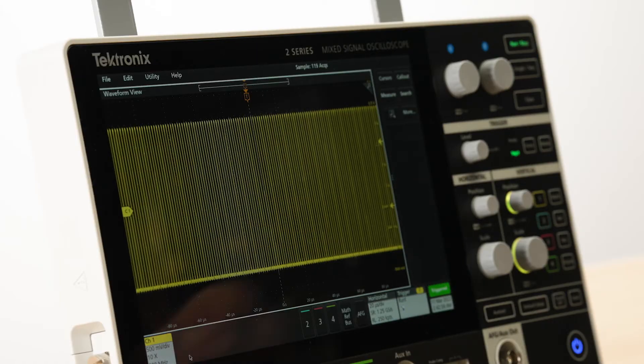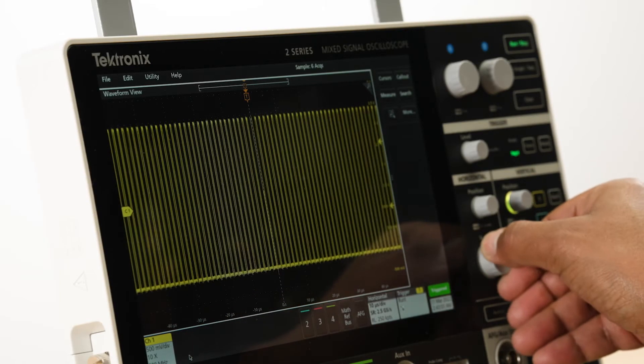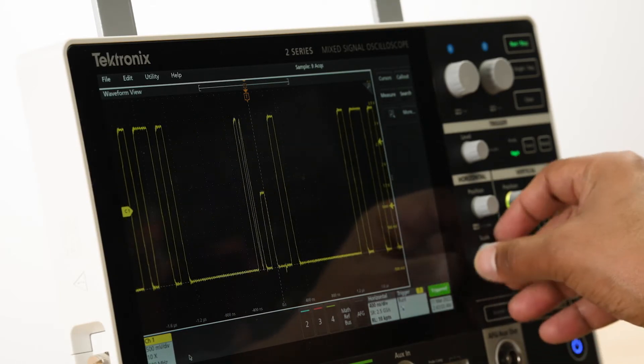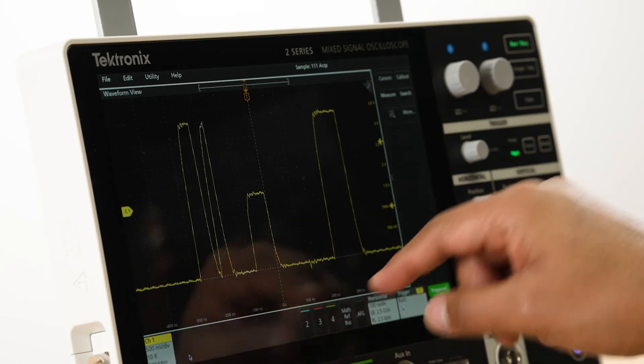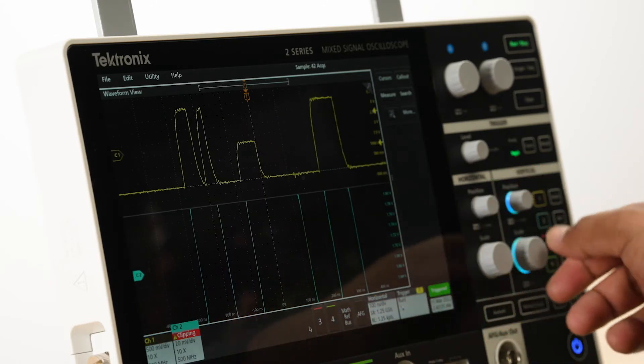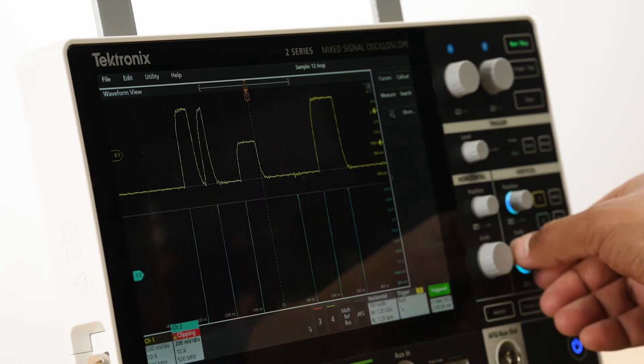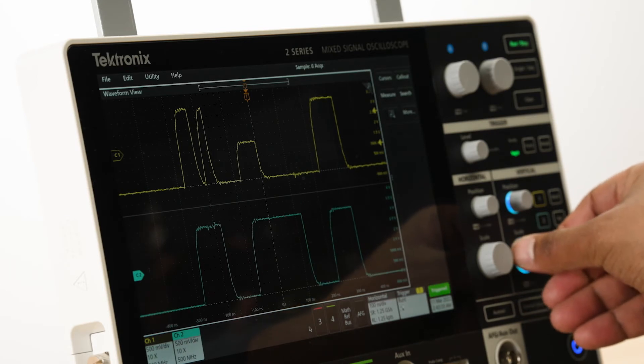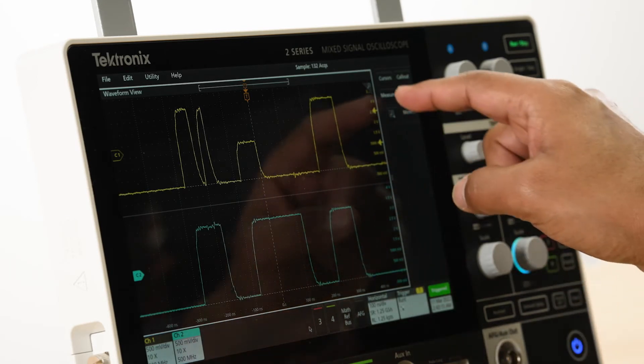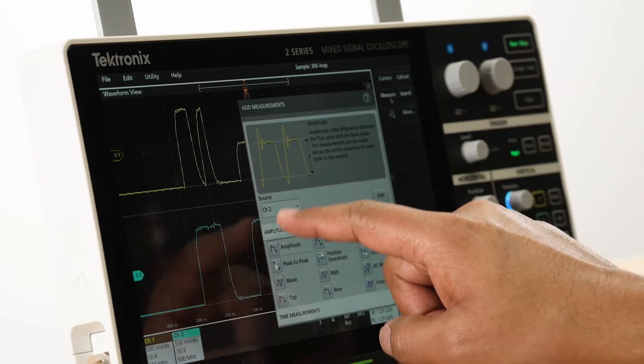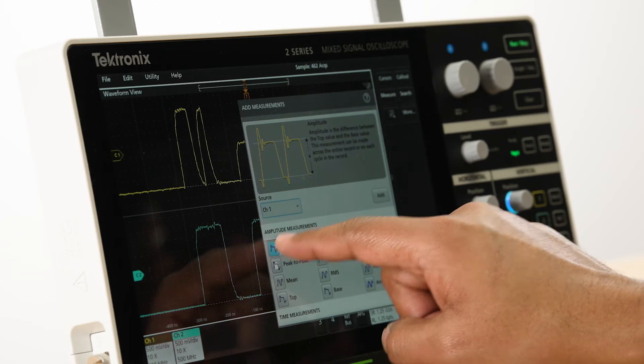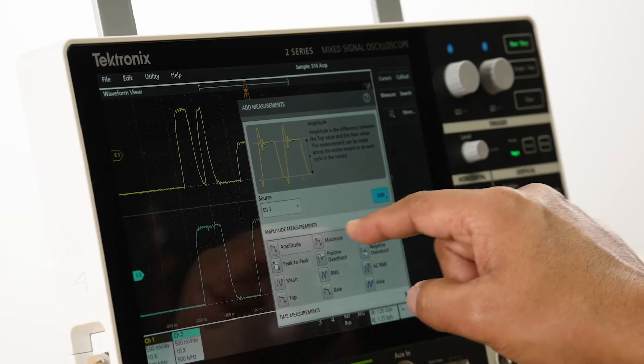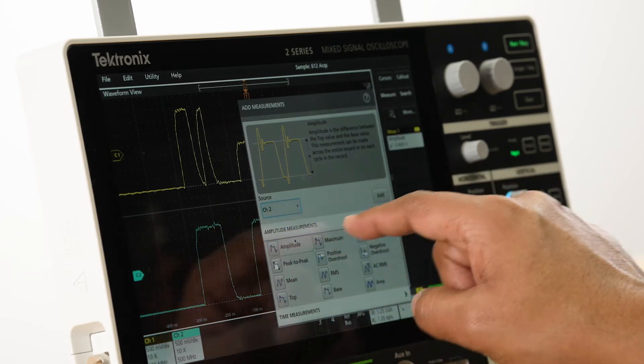The viewing area displays the acquired waveforms, as well as the plots and results. Apart from the traditional overlay mode, this scope supports a stacked waveform display in which each waveform gets its own graticule. This lets you set the best vertical settings for each waveform so you can use the full range of the ADC and make more accurate measurements.